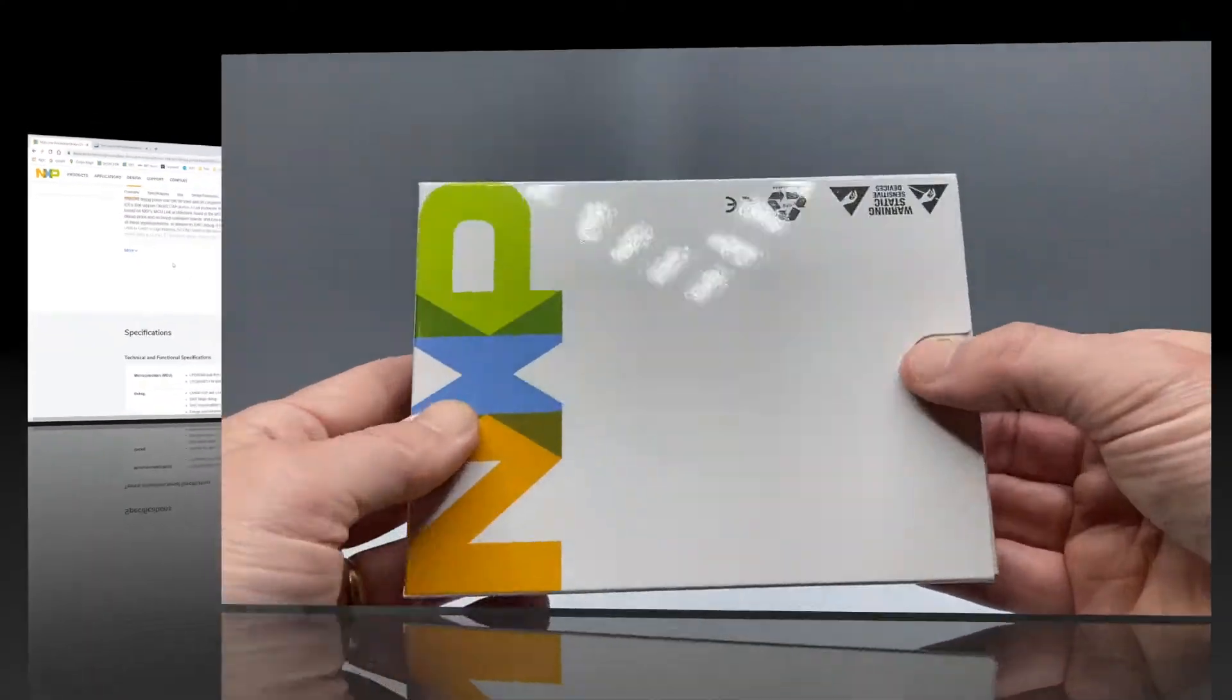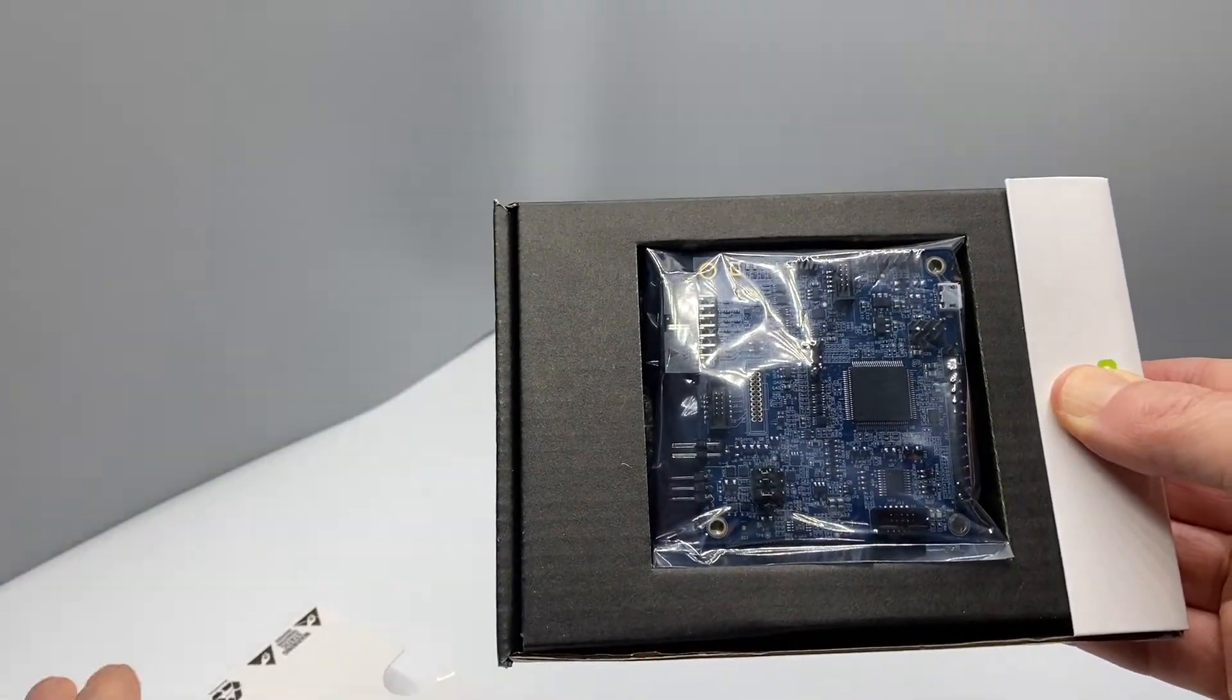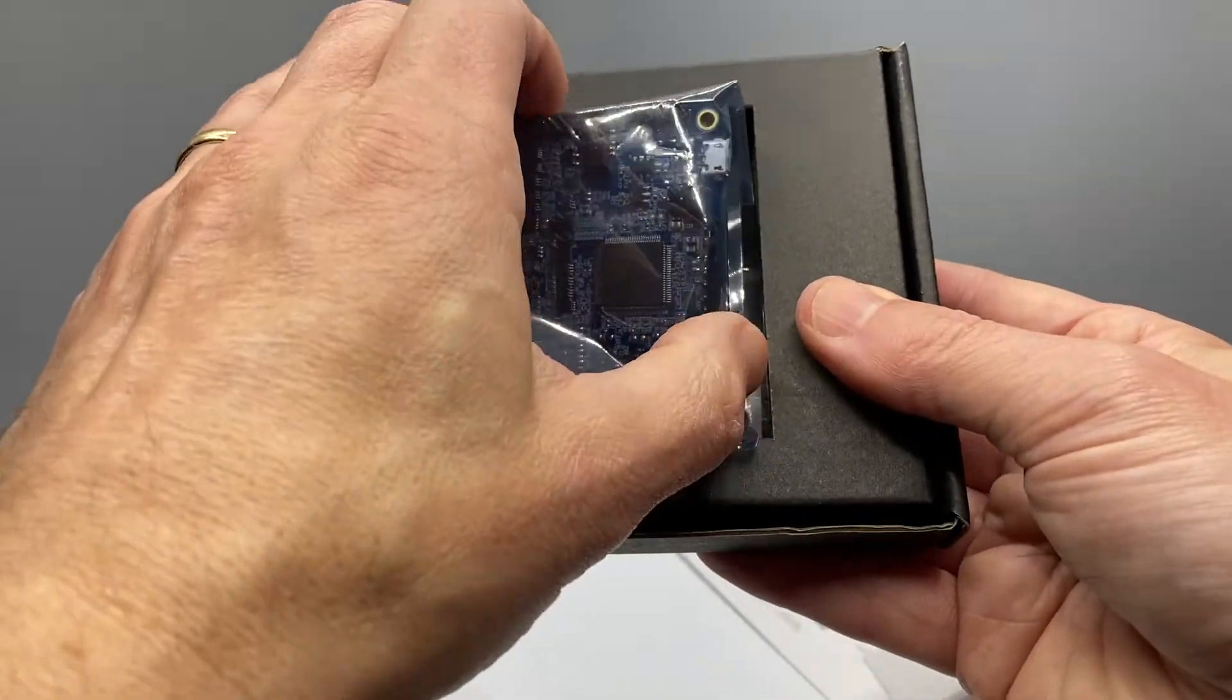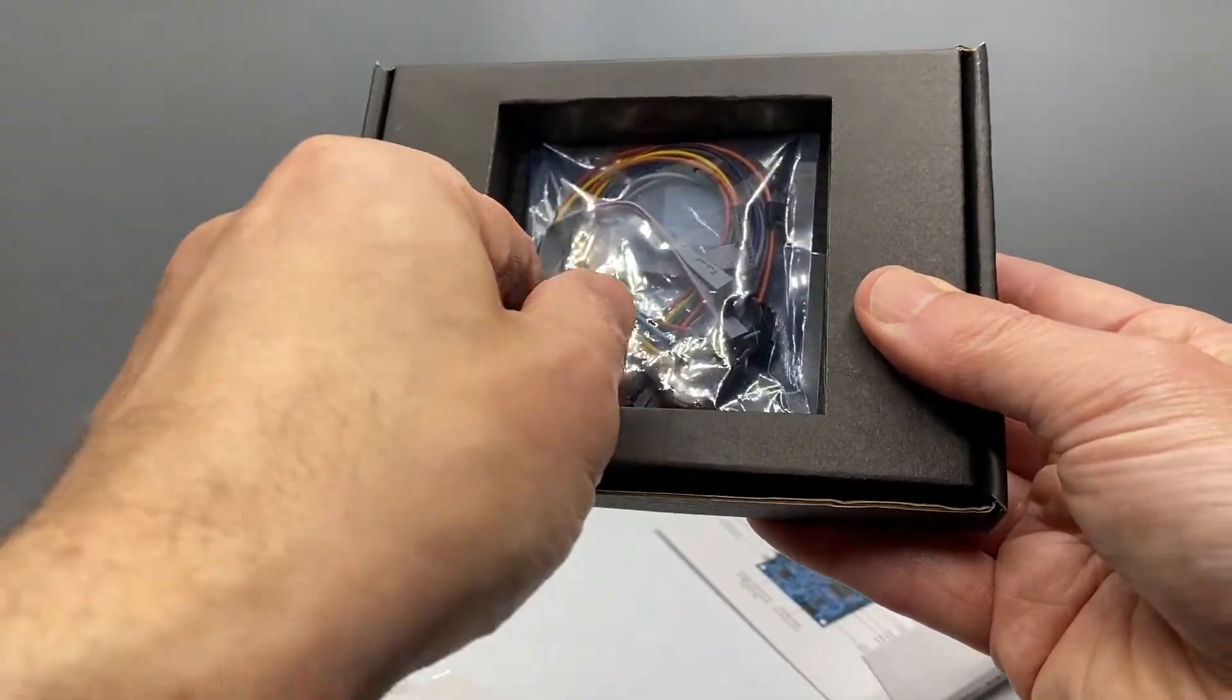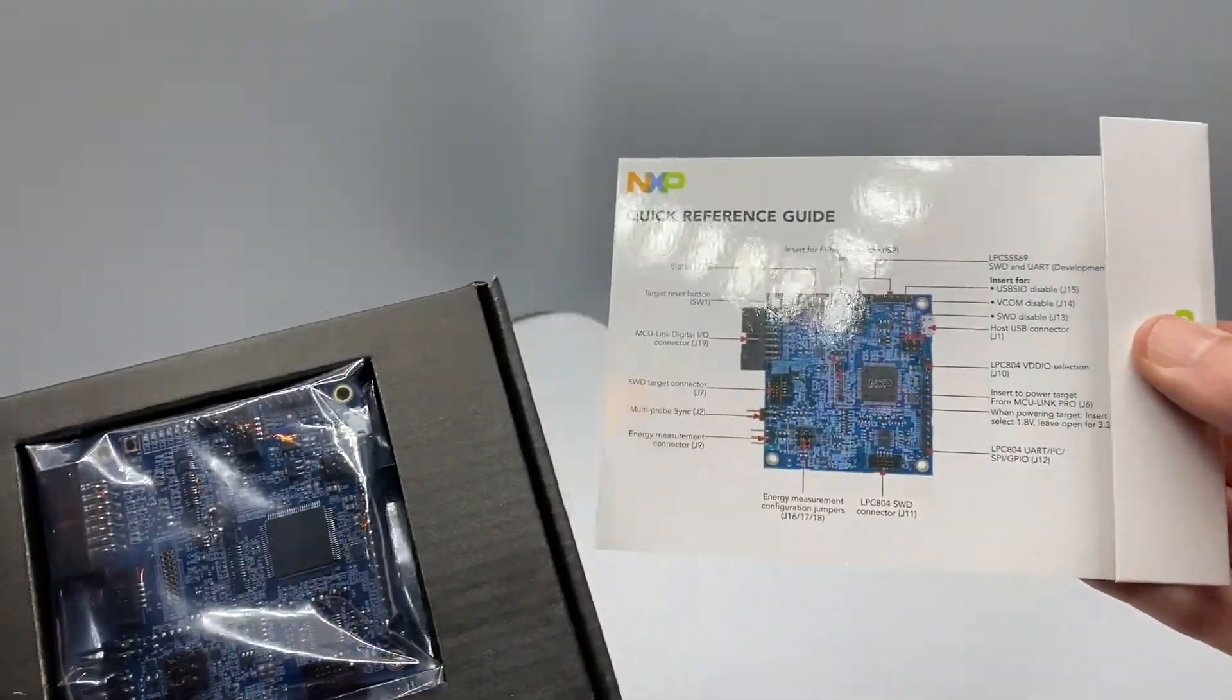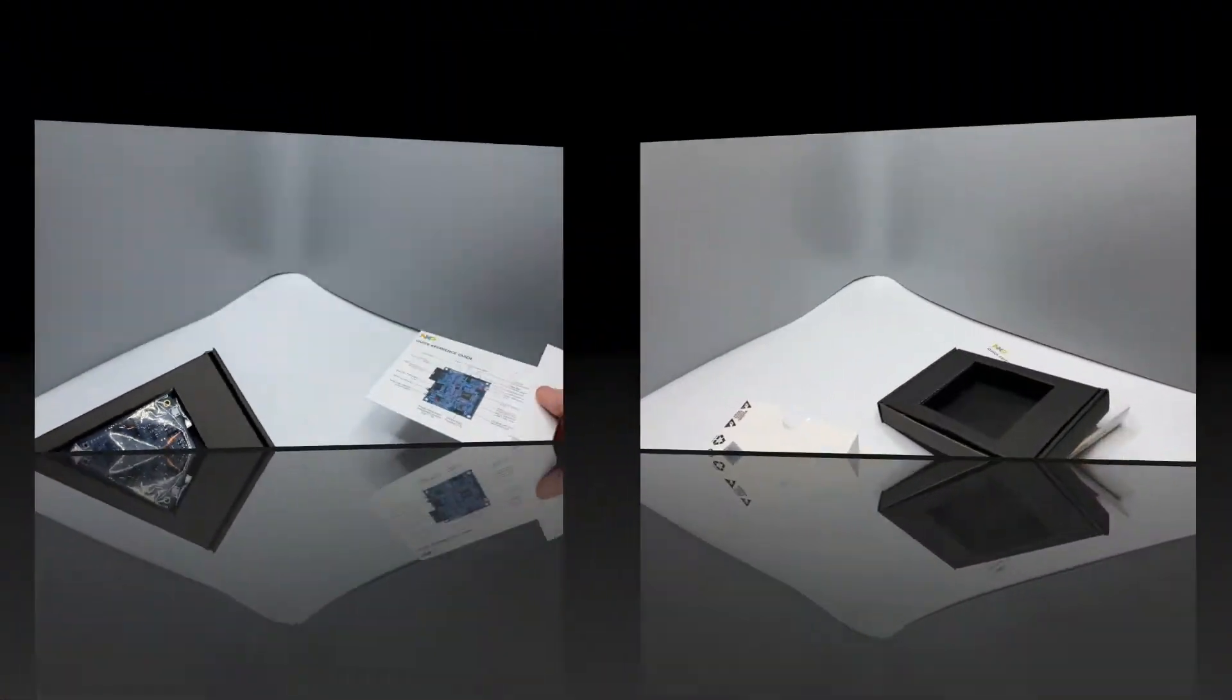Inside the box, you'll find a bag containing the MCU Link Pro, a second bag with a variety of cables and jumpers, and a printed insert with an overview of the board.